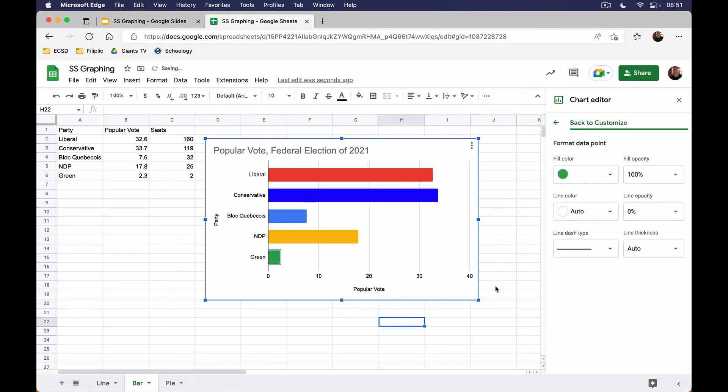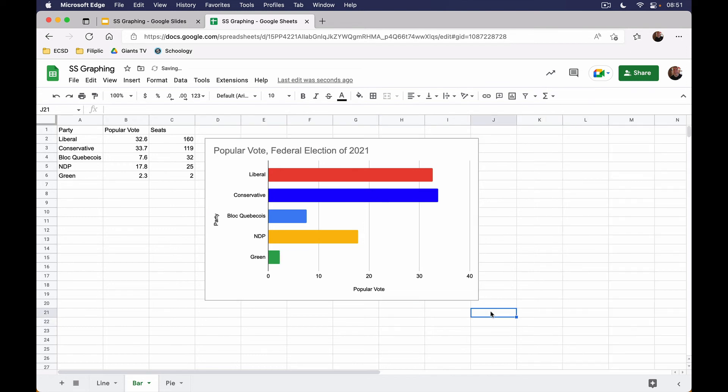NDP typically is orange, and the Green Party, well guess what, it's in their name. They are going to be green. So that is a much easier bar graph to read now that we have changed the colors. Remember, we have our labels on the horizontal and the vertical axes and we have a chart title as well.